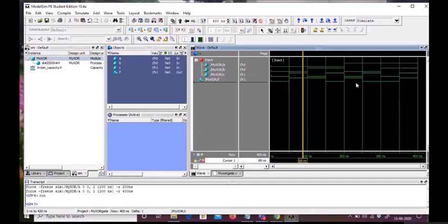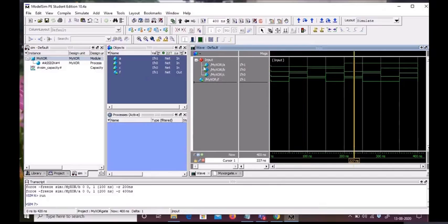If we select these lines, we can see the value is 1-0-0-1. If A is 1 and the rest of the inputs are zero, our output will be 1.